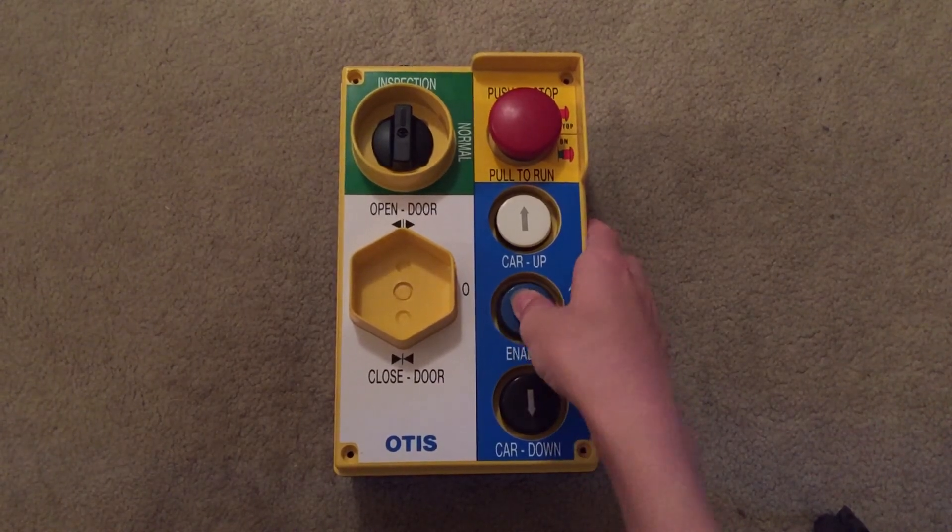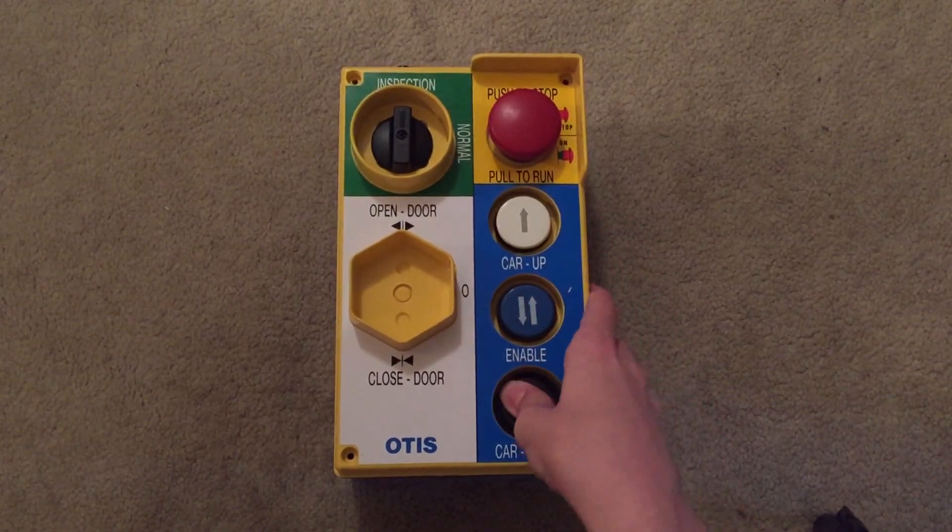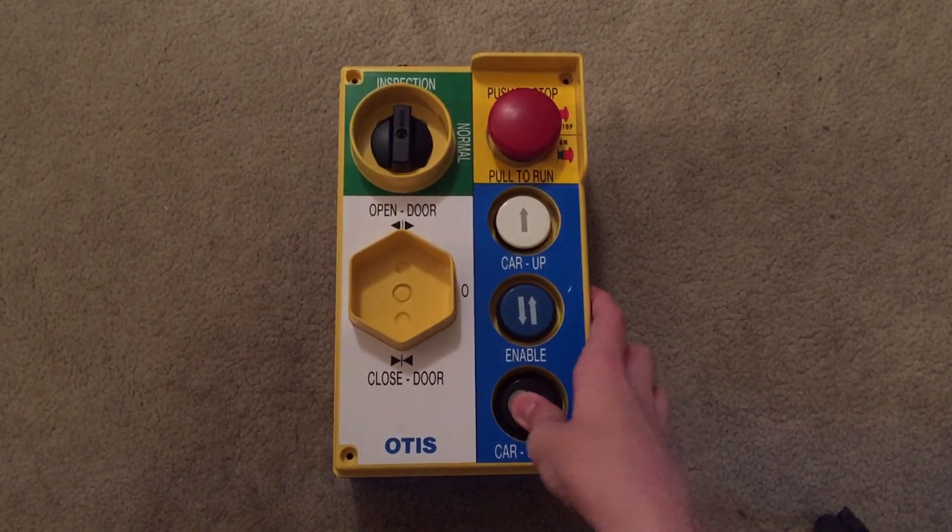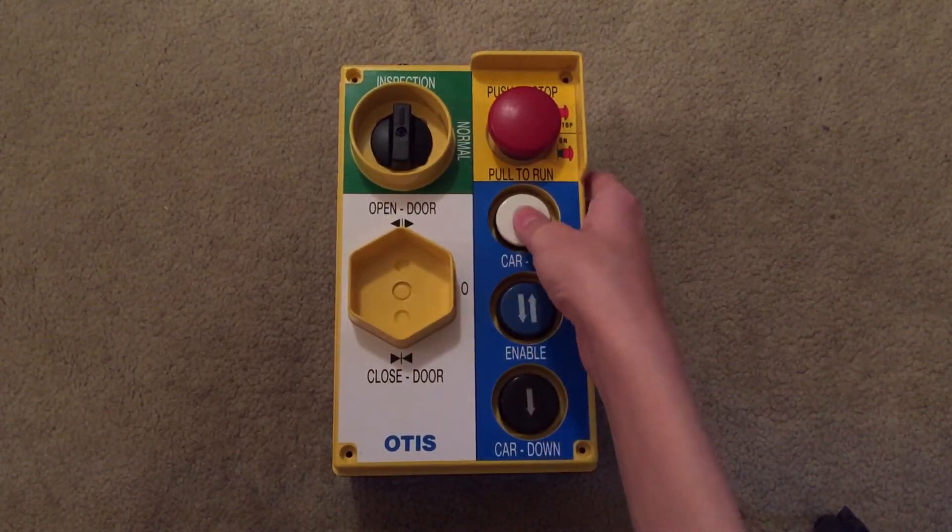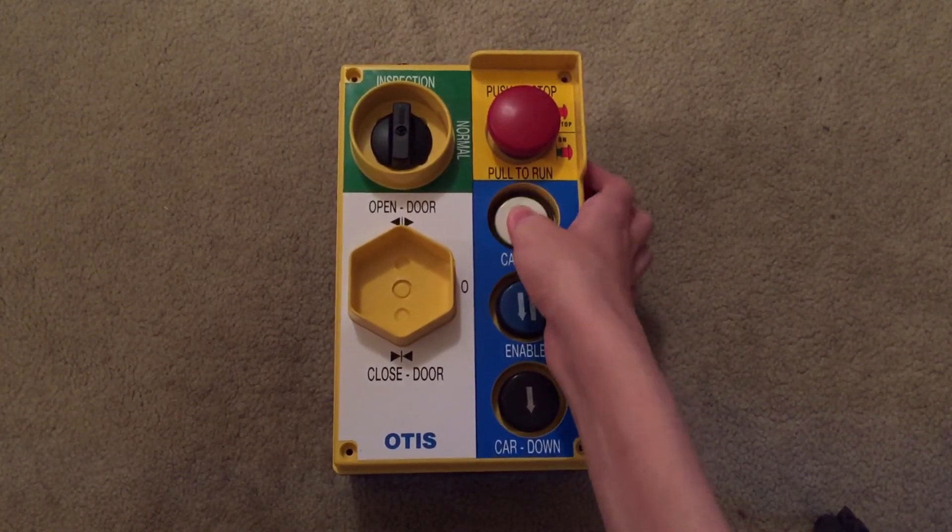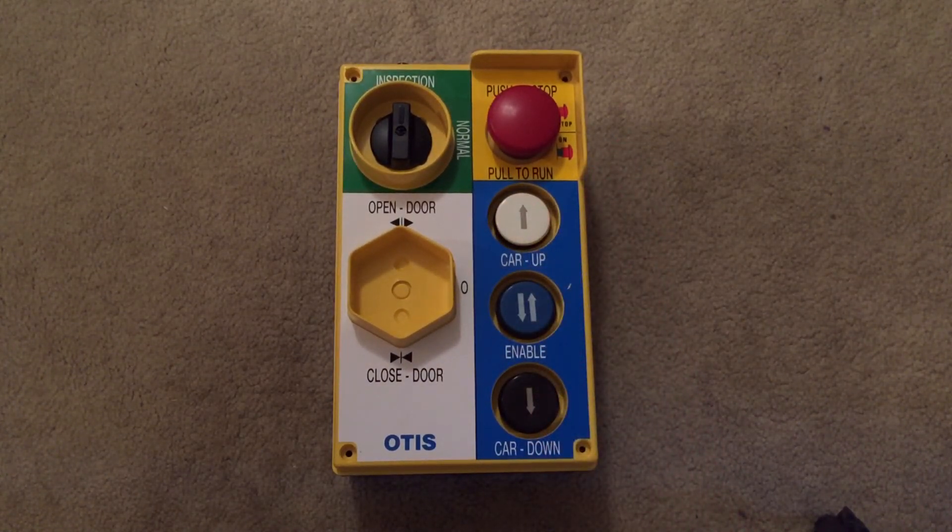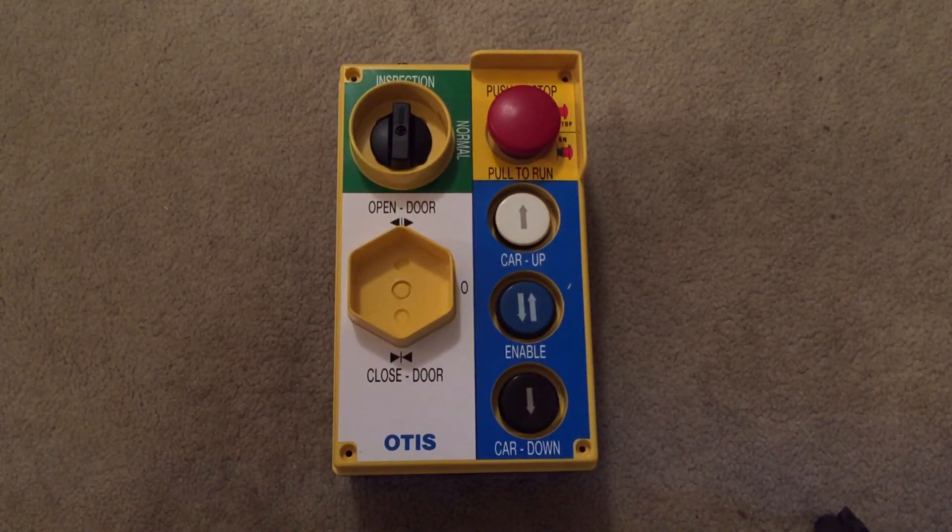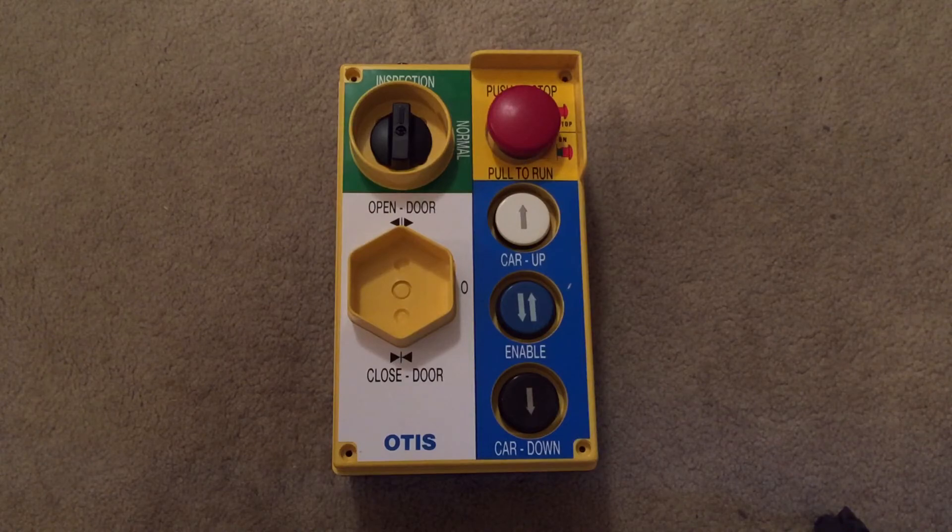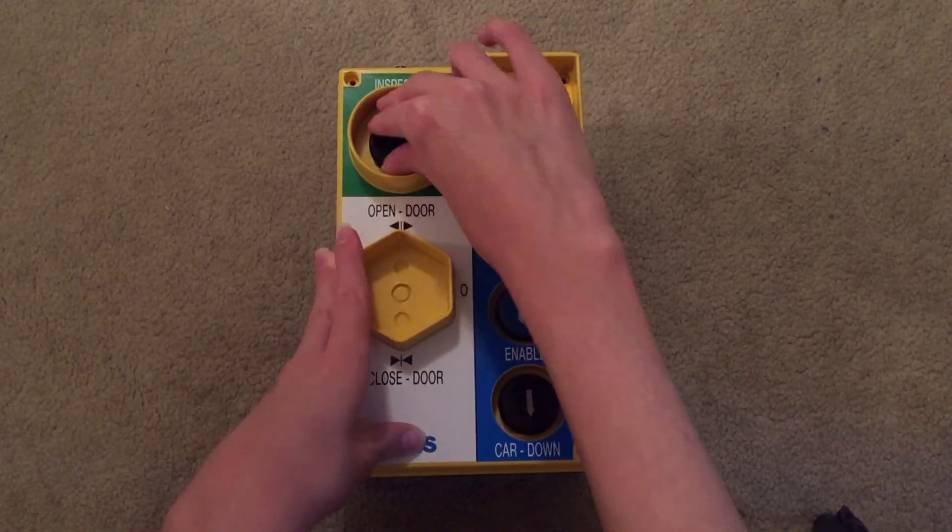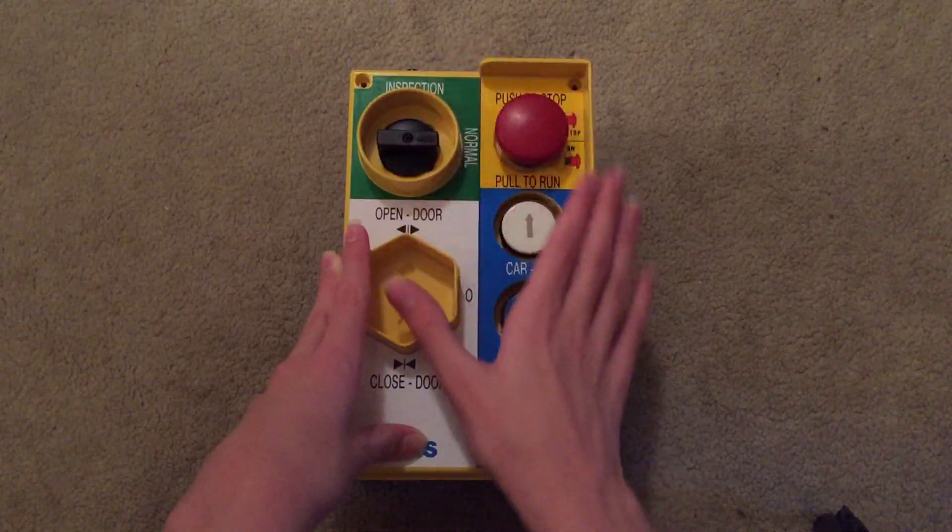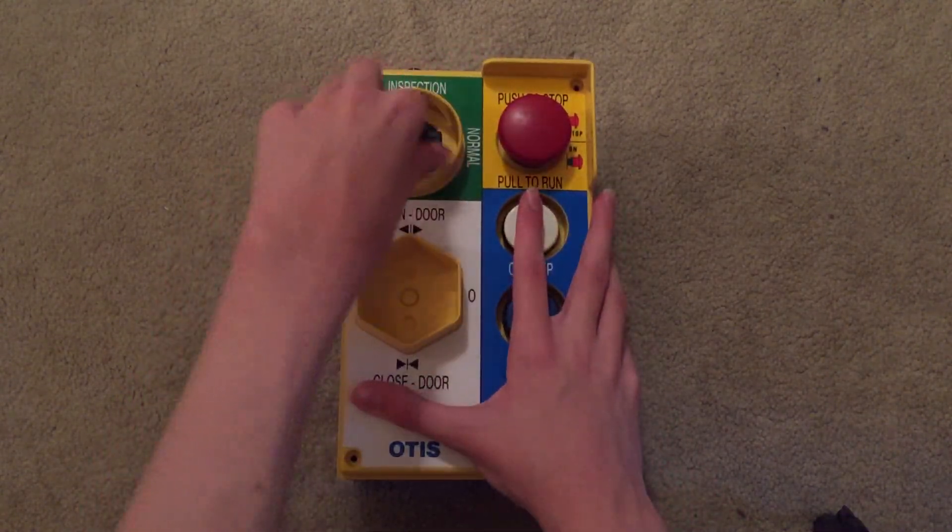There's the enable button. There's the down button. There's the up button. Now to operate an elevator from the car top, what you would do. Now this would normally be in this position. Normal.